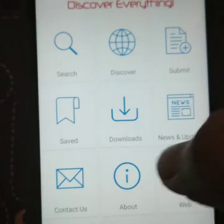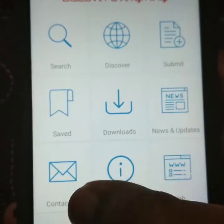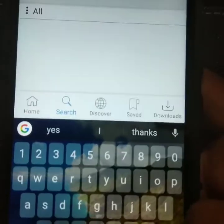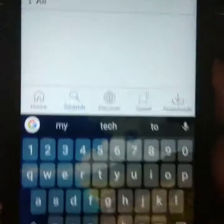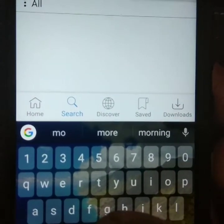You can search, discover, submit, save, download, news, feeds and updates. There are a lot of options if you want to use this interface. You can use the search option. We need to search the application. The application is available. Now I am going to use the application.